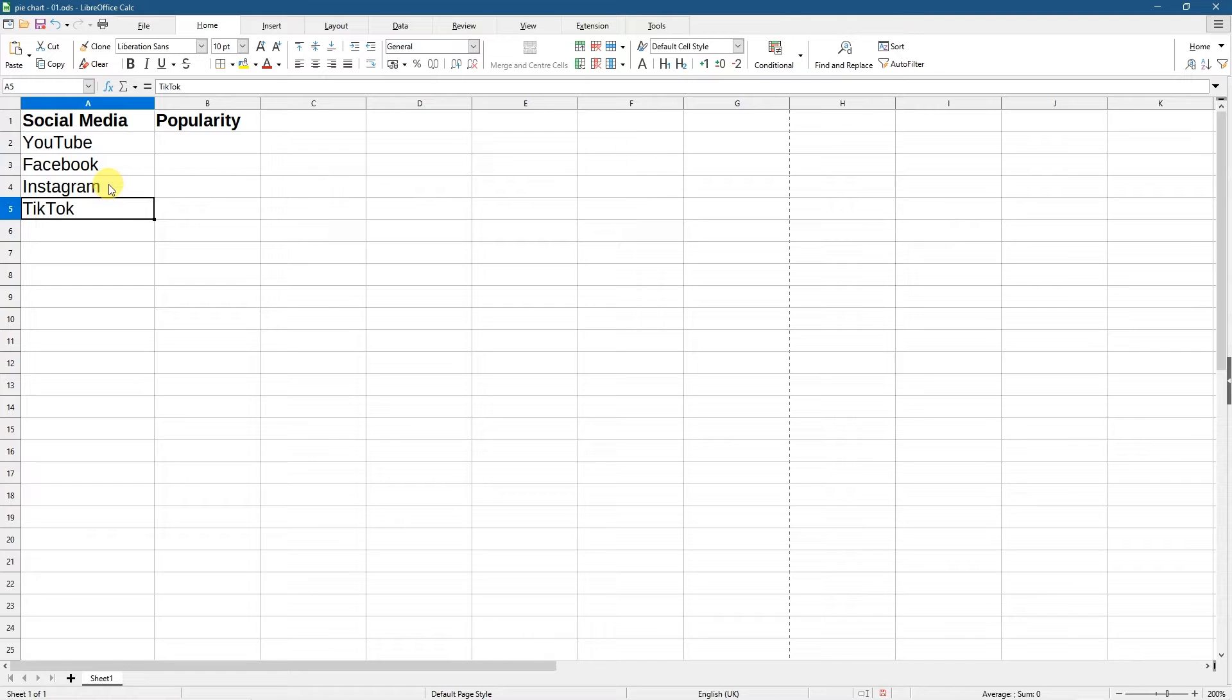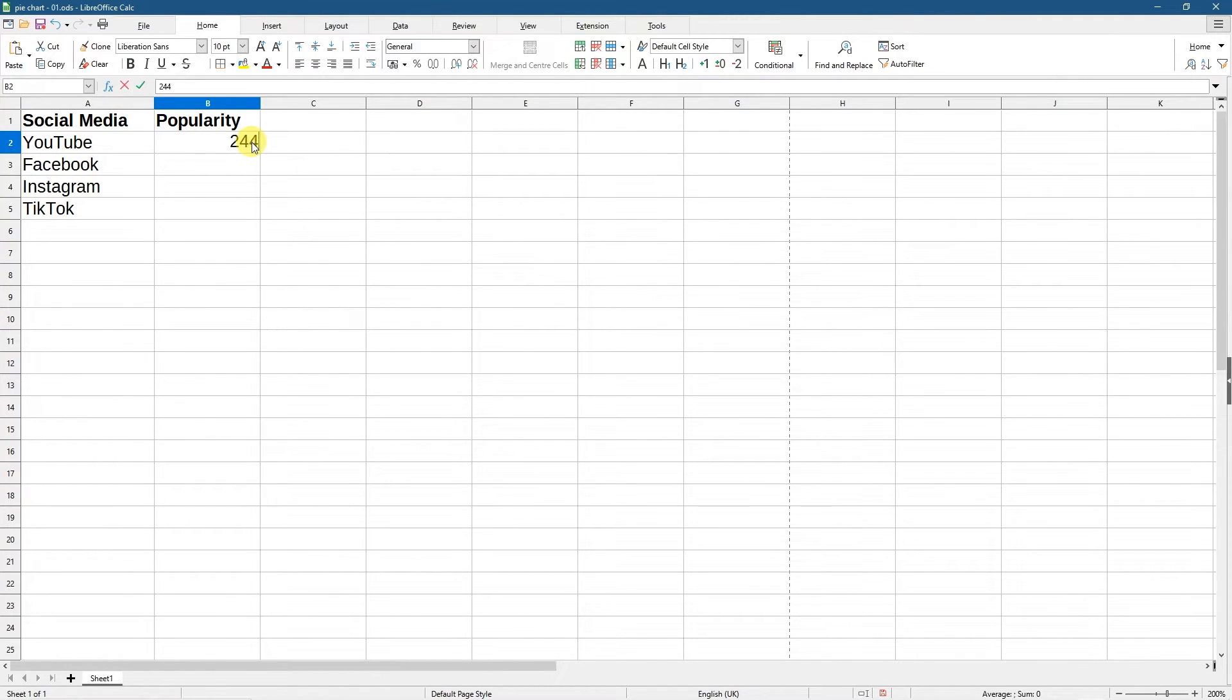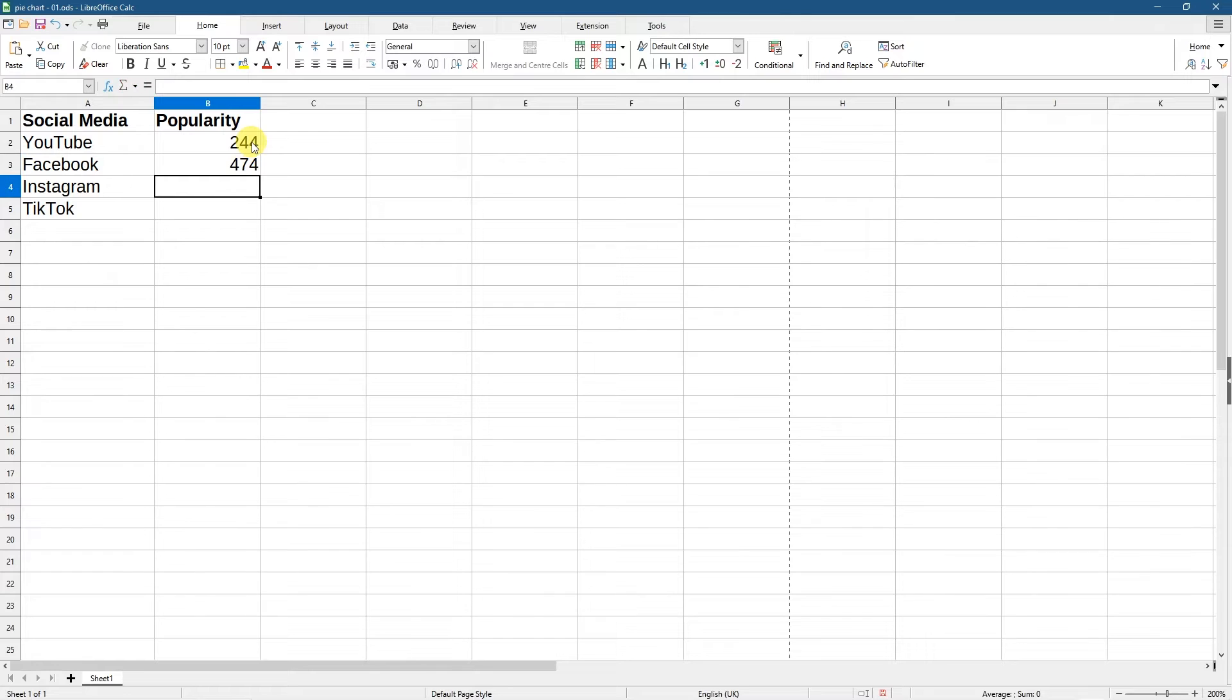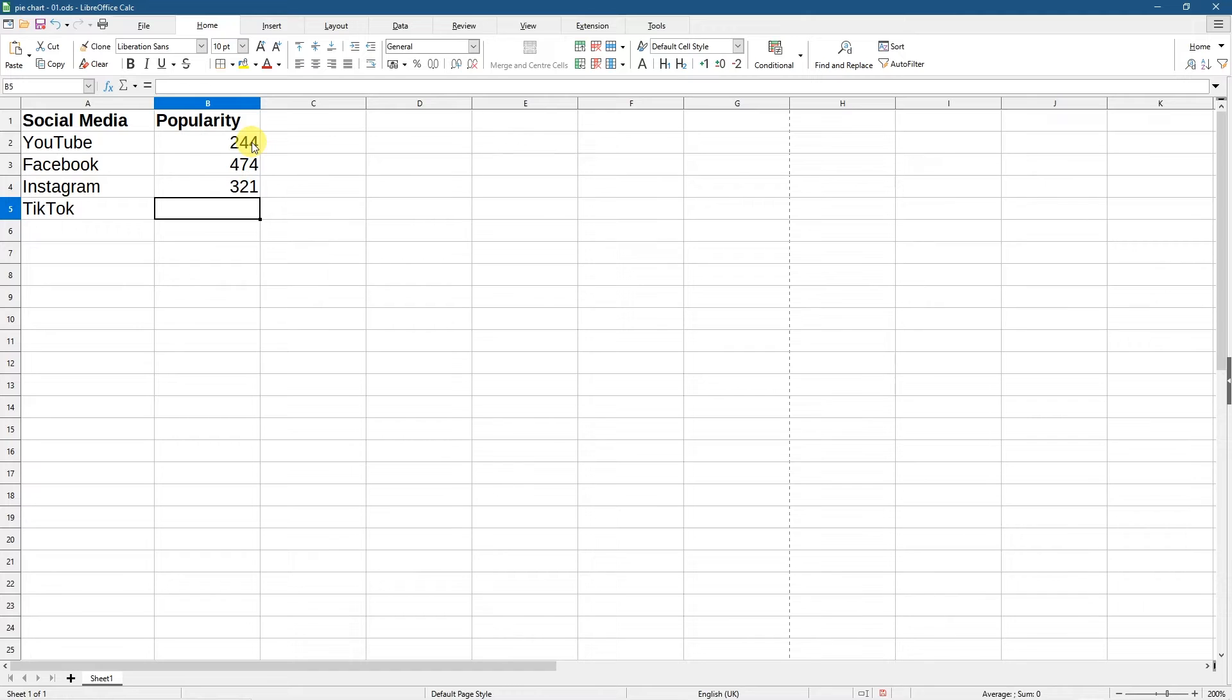So these are some social media networks and we went out and we asked lots of people what do they think about these social media networks and let's just say for example 244 out of the people we asked said they like YouTube, let's say 474 like Facebook and maybe 321 like Instagram and maybe 141 like TikTok.